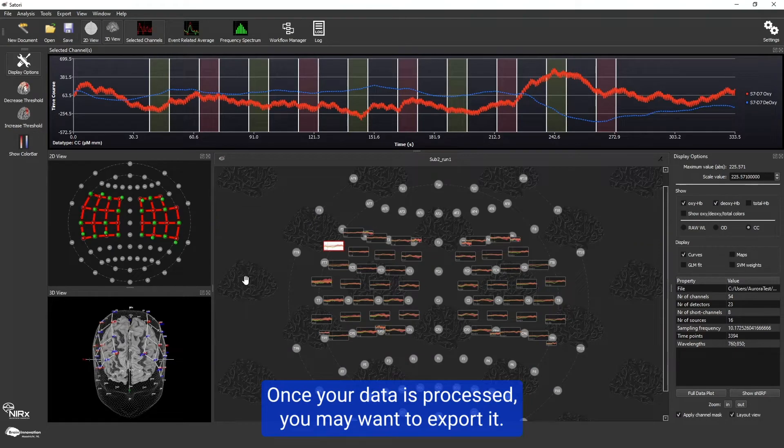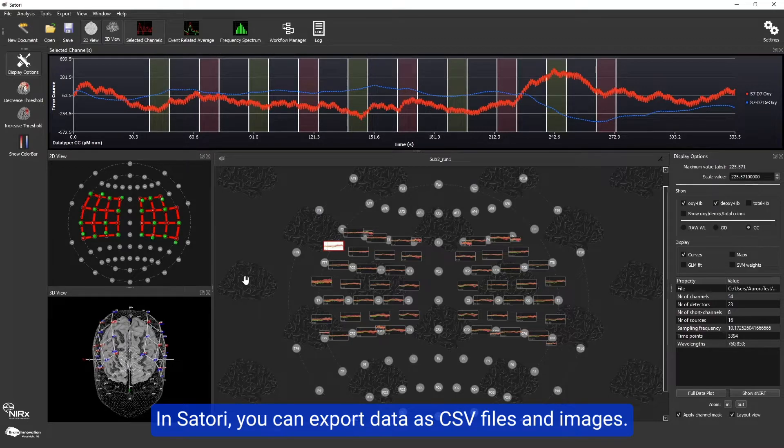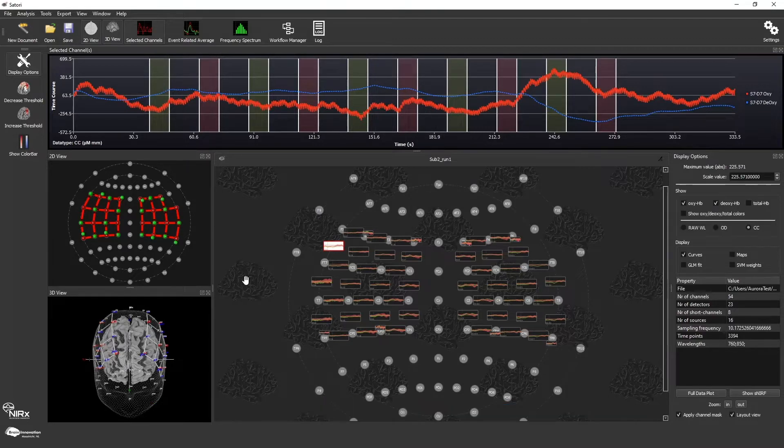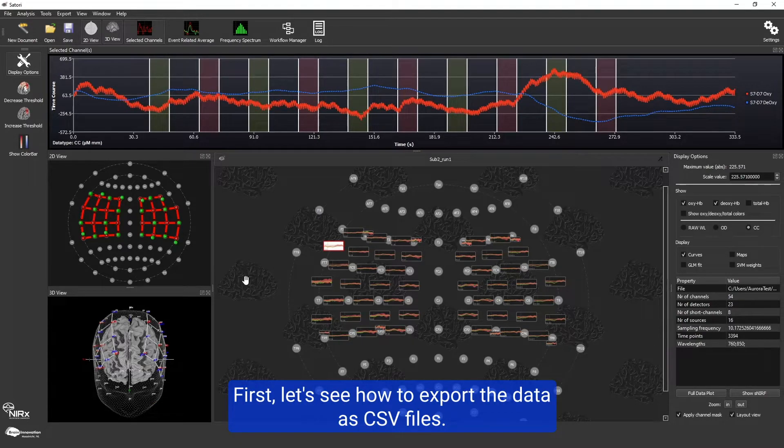Once your data is processed, you may want to export it. In Satori, you can export data as CSV files and images. First, let's see how to export the data as CSV files.